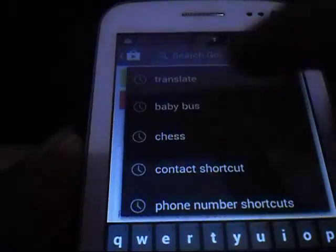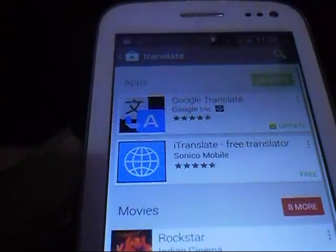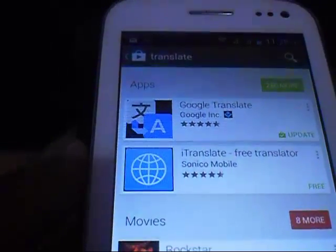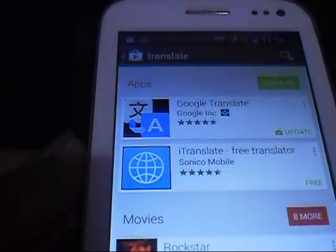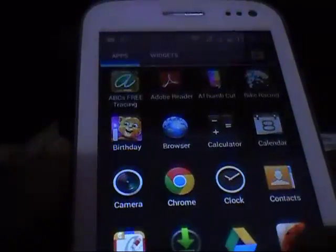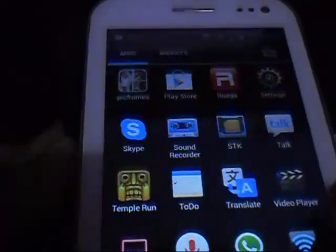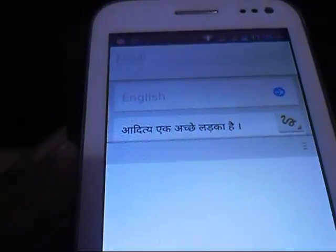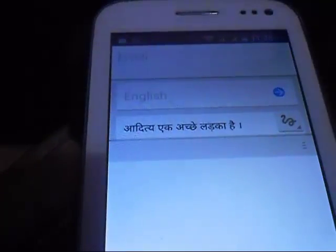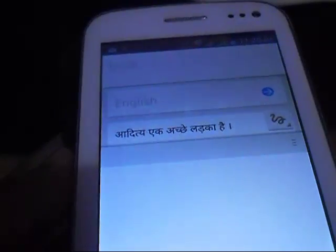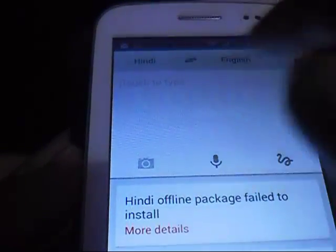In the Play Store, just type 'translate' and the first application that you see is from Google. This is the application that you need to install and download on your Android phone. Once this application is installed, you will see an icon like this one — translate. Click to open it.